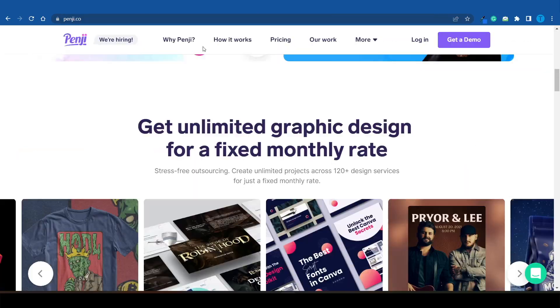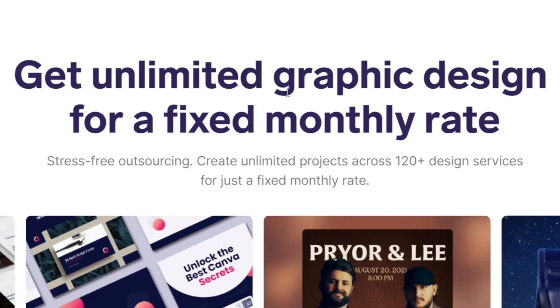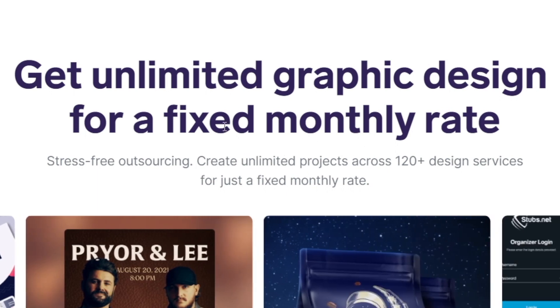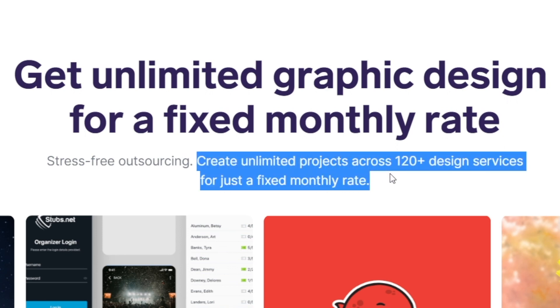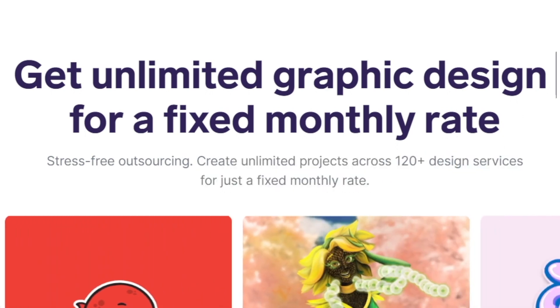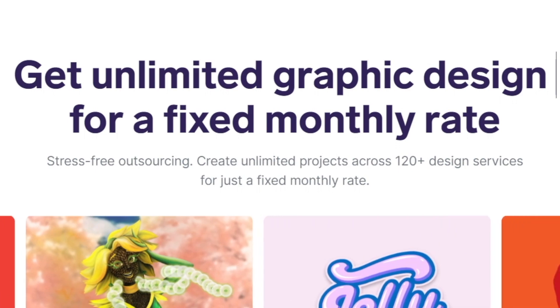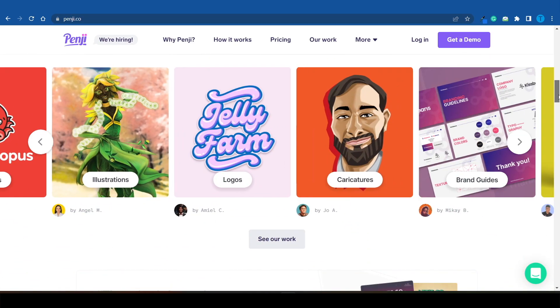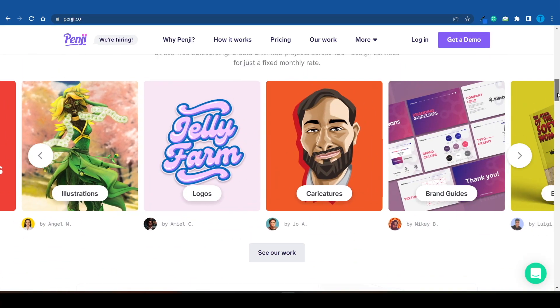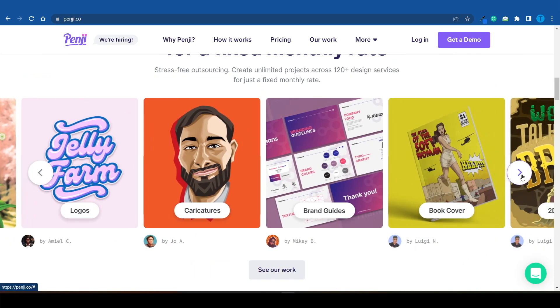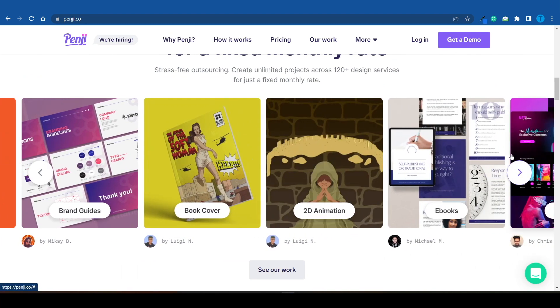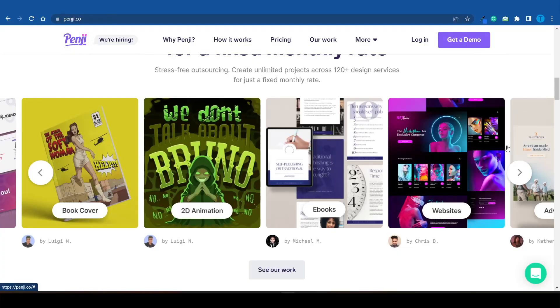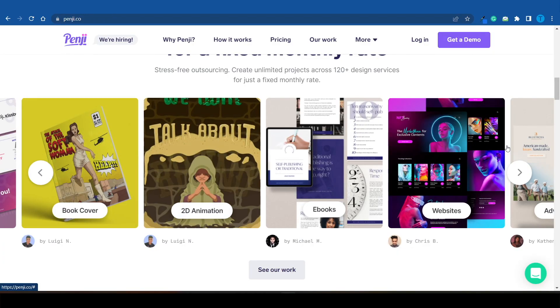What's really interesting is the way they have structured their service. Instead of having to connect to the website every single time you have a new project and send a payment, Penji is designed as a fixed monthly subscription. You pay a fixed monthly rate and get unlimited graphic designs. You get to create unlimited projects across 120 plus different design services for just a fixed monthly rate.